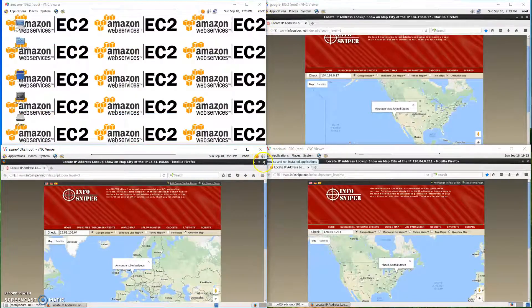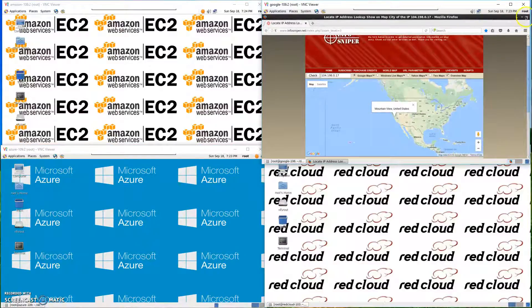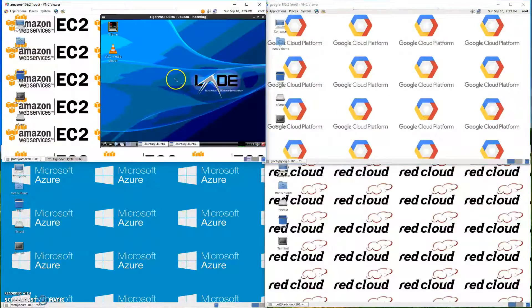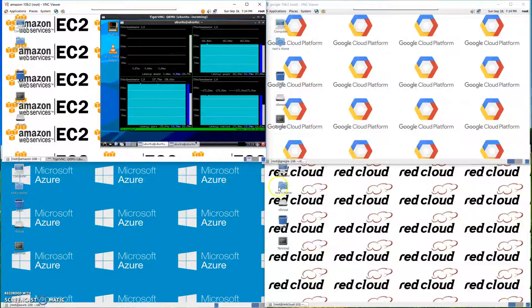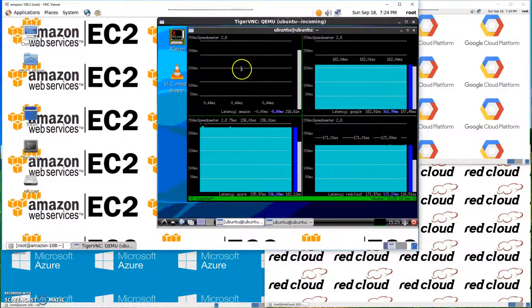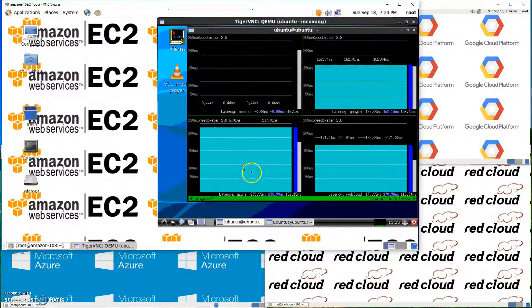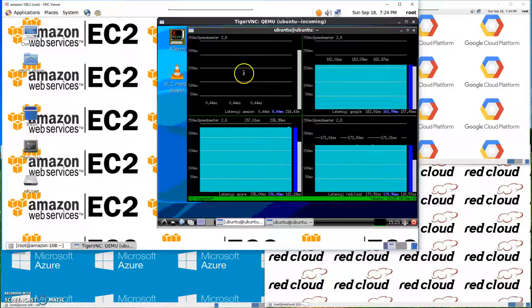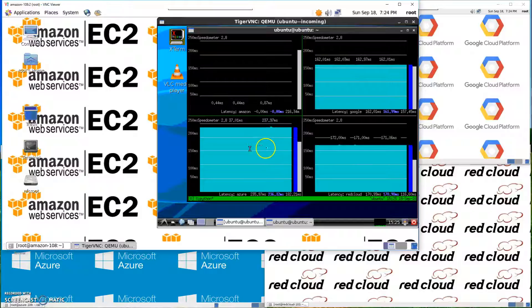There are four different first layer VMs, and currently there is already a second layer VM running on Amazon EC2. We will run a simple program in the second layer VM which will show the ping latency to all these first layer instances. The layout is the same as the VNC window — top left is latency to Amazon, top right is latency to Google, bottom left is latency to Azure, and bottom right is latency to RedCloud. Because this instance is currently running in Amazon, the latency to Amazon is almost zero, latency to Google is around 160ms, latency to Azure is around 200ms, and latency to RedCloud is around 170ms.